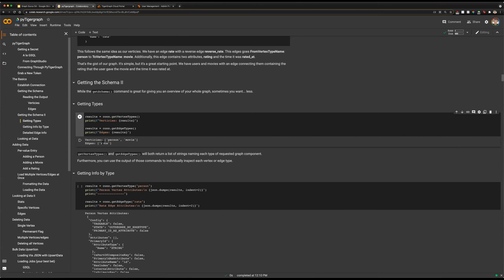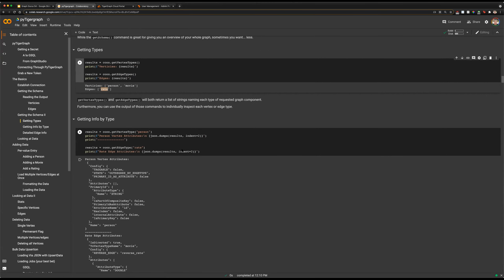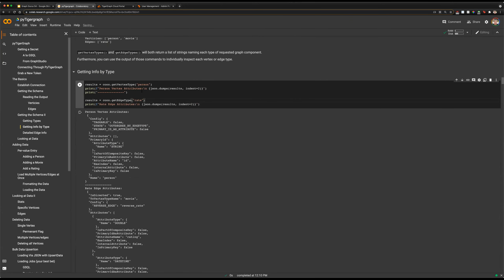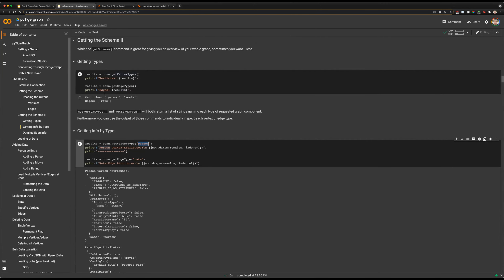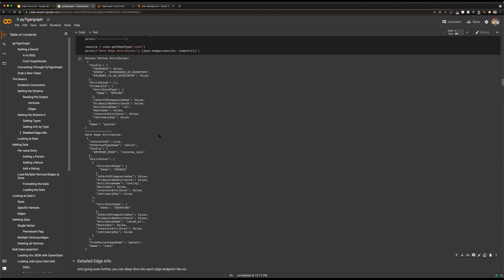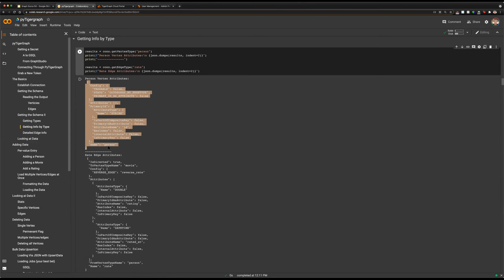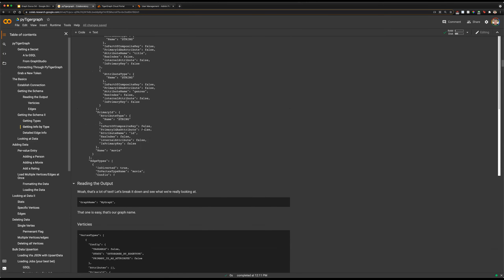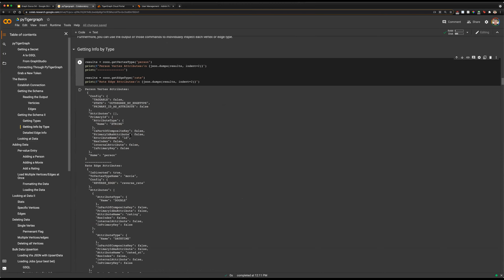Additionally, if we want more information than just the name, we can use getVertexType and input our specific vertex type from our previous request. The getVertexTypes function returns a list of the names of all your vertices in your schema, whereas getVertexType takes a string input of one specific vertex. When we run this, we can see a more concise output than our whole schema — it's the same information, just less of it all at once.